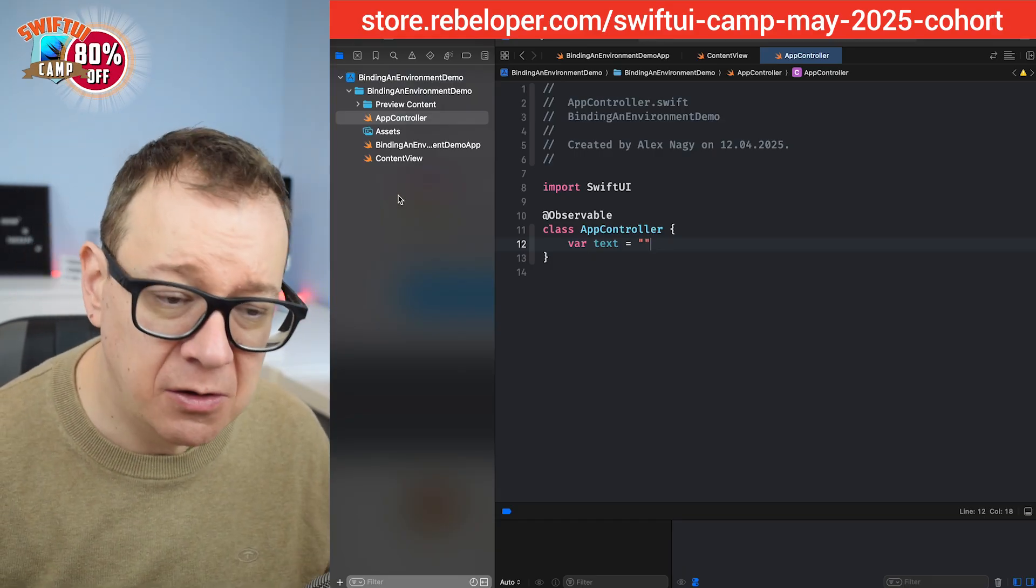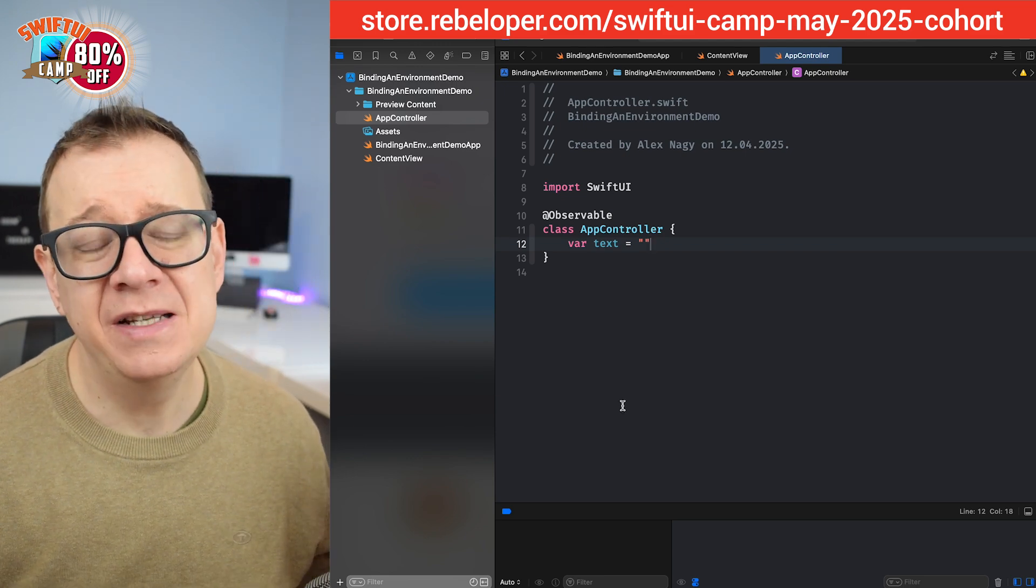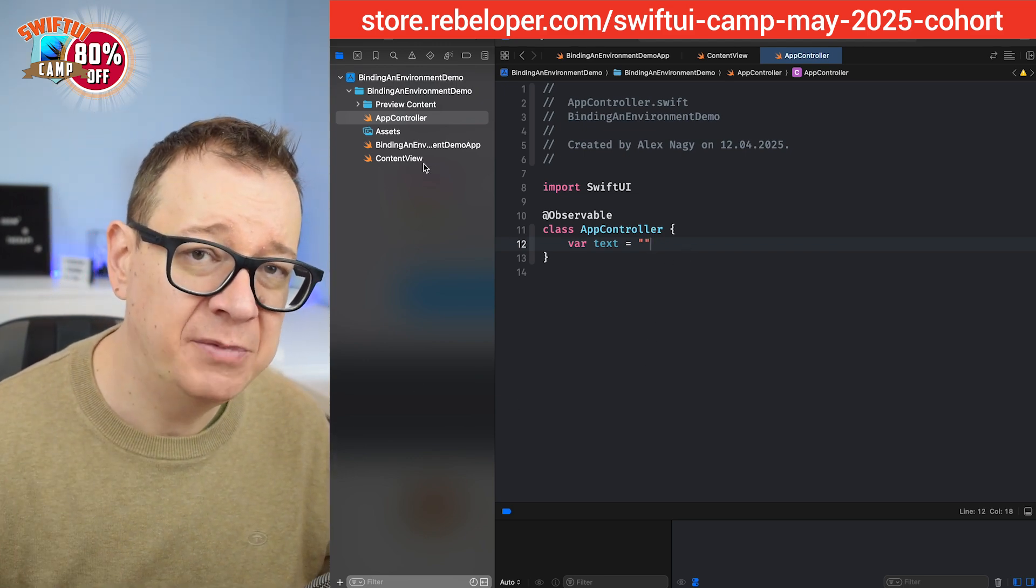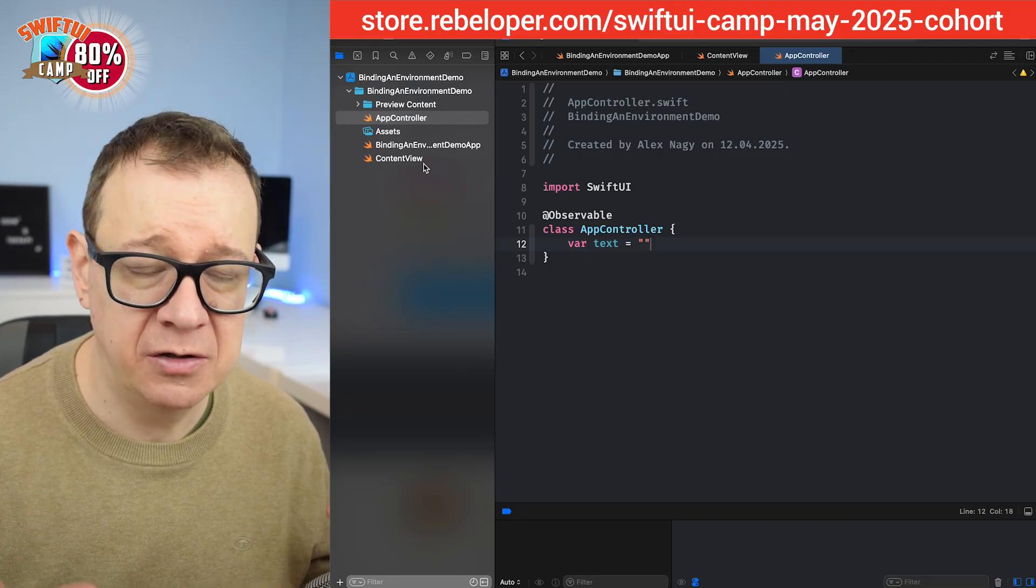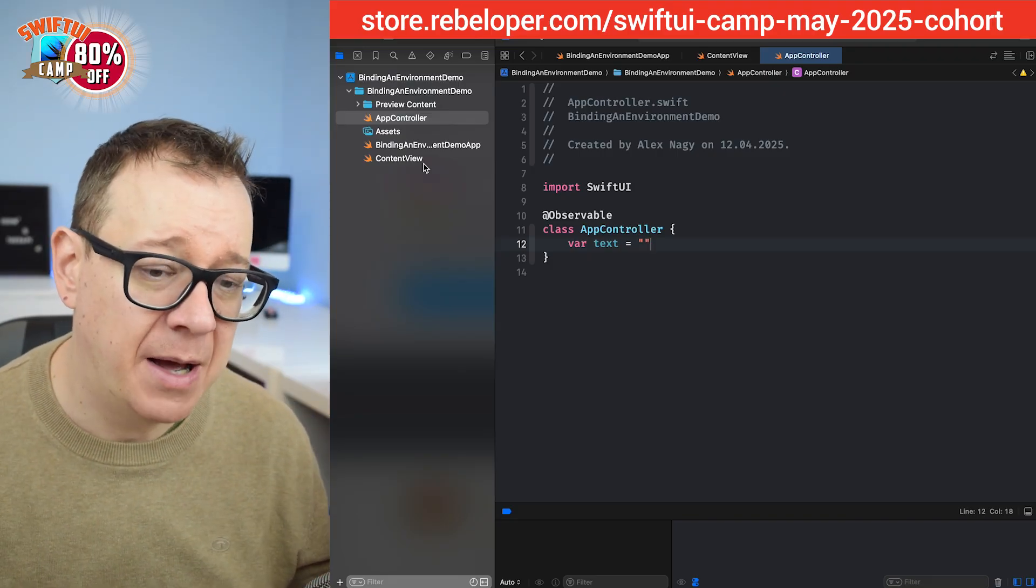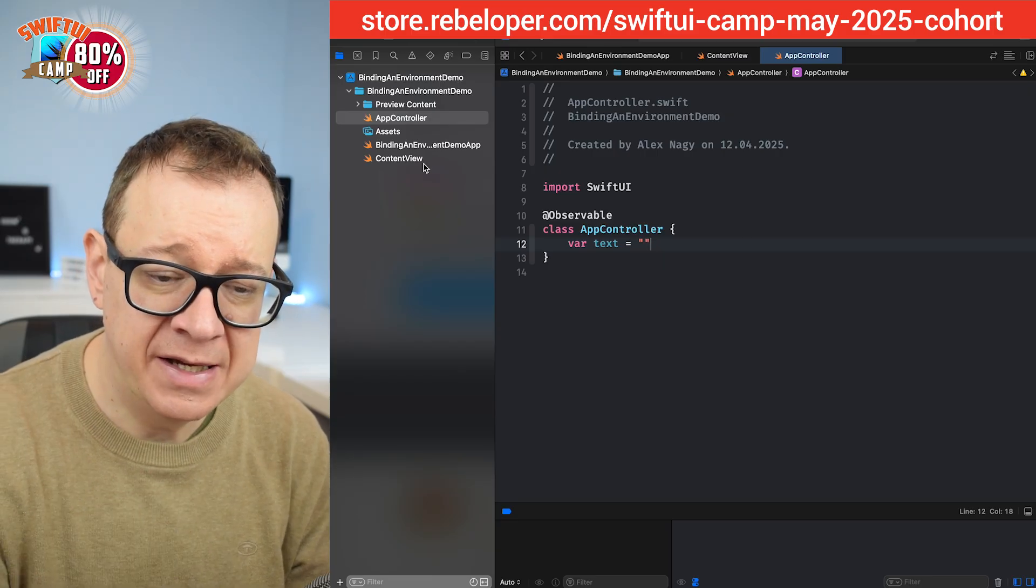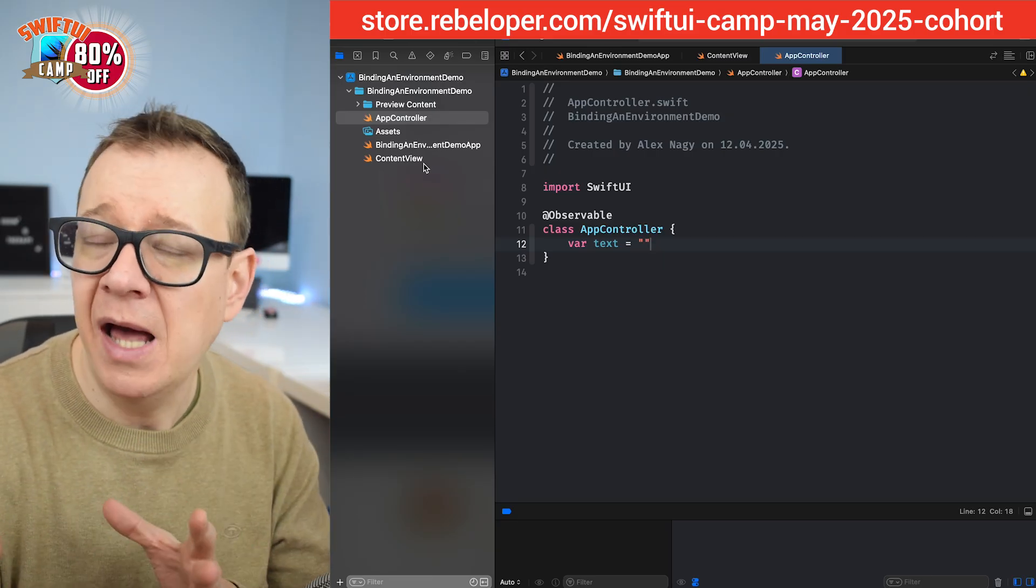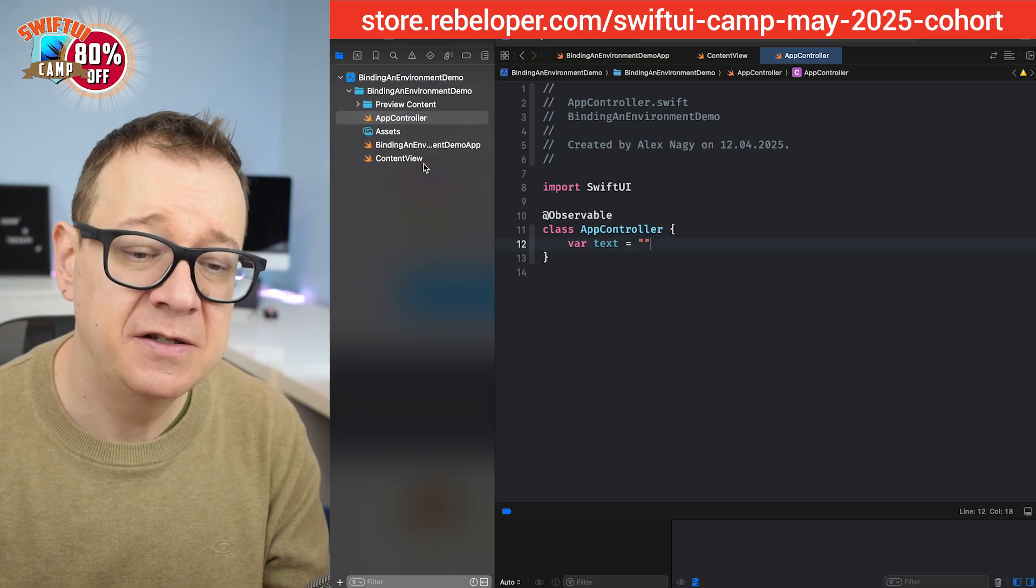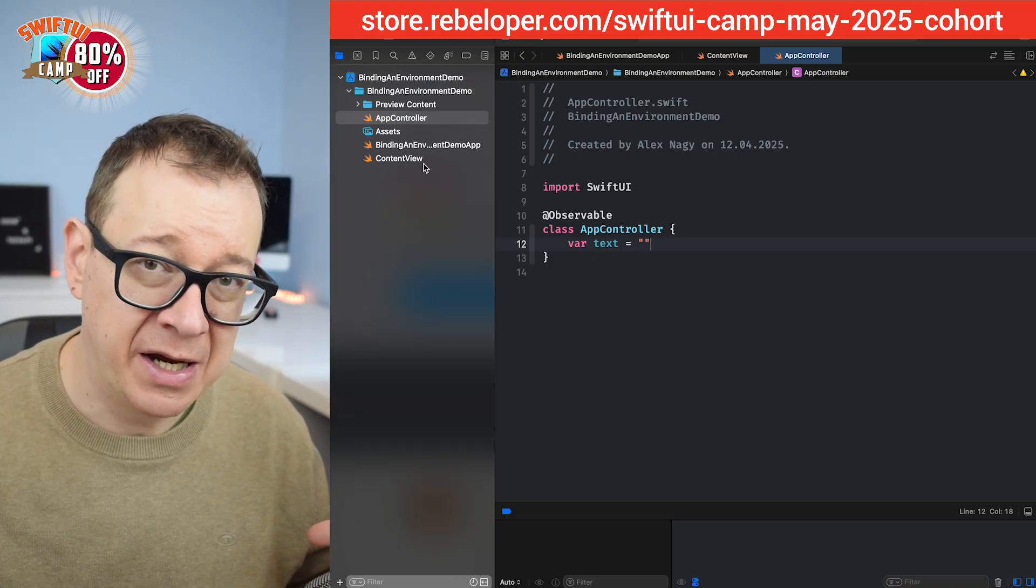So how are we going to use that? Well you could just instantiate this on the view itself, but actually what we usually do in production or a larger app is that you are going to need to use this AppController throughout your application. I know not the text, but let's say you have other stuff in your AppController that you want to use throughout your application.